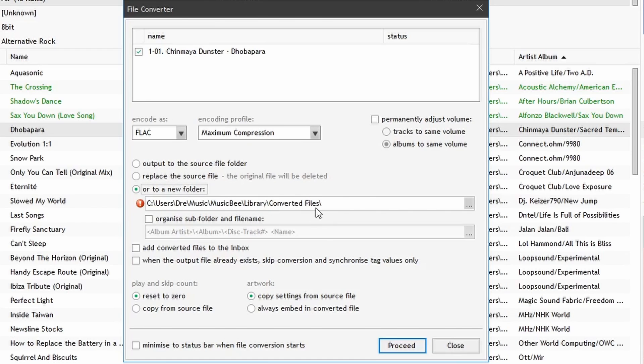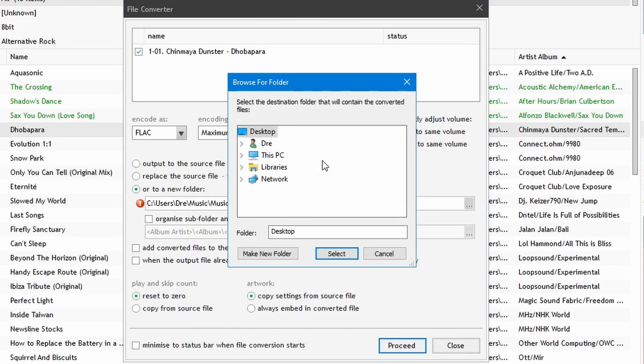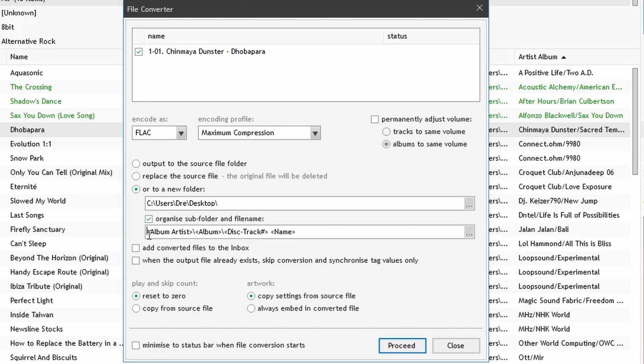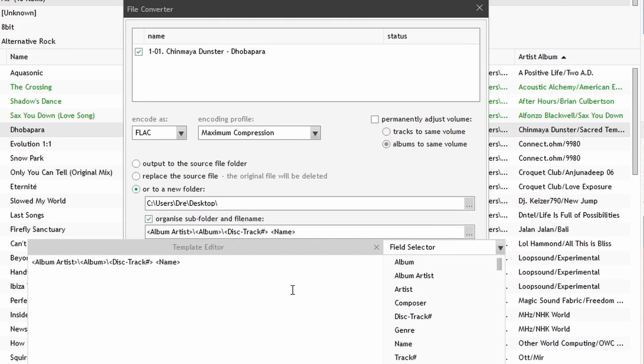Here you can choose a specified location for where to place the converted file. I'll just change this to the desktop so I'll find it easier. And you can also choose to organize the converted files in subfolders. It would be labeled in this case by album artist, album, disc track, and name. You can customize this to however you see fit using these fields.